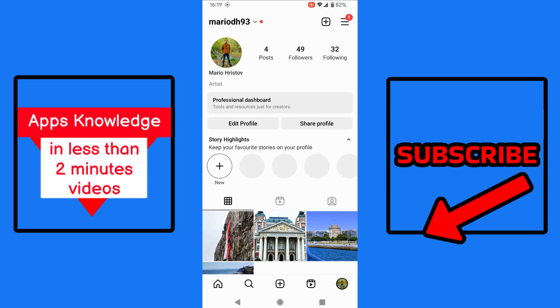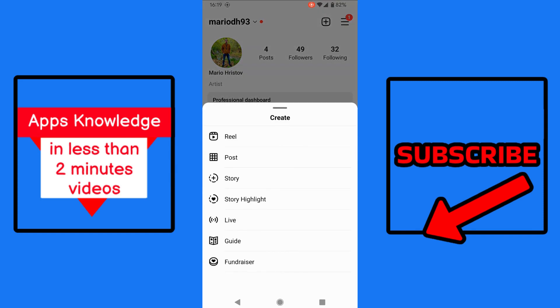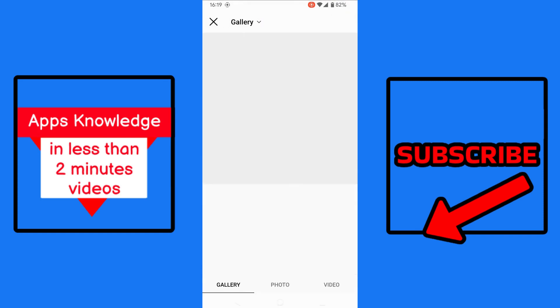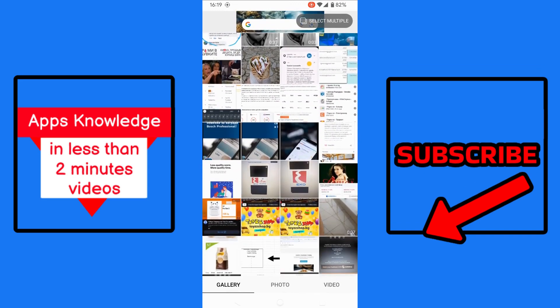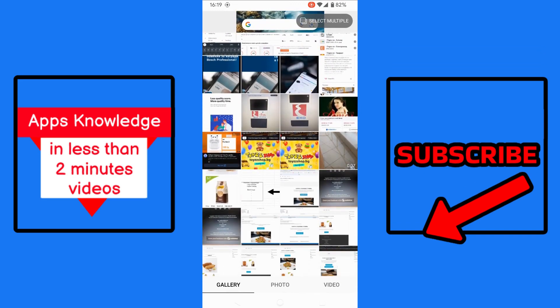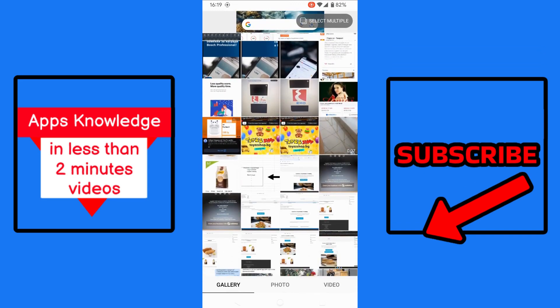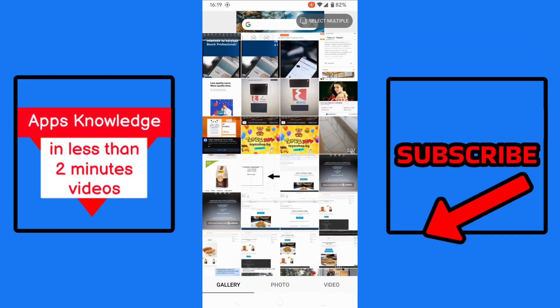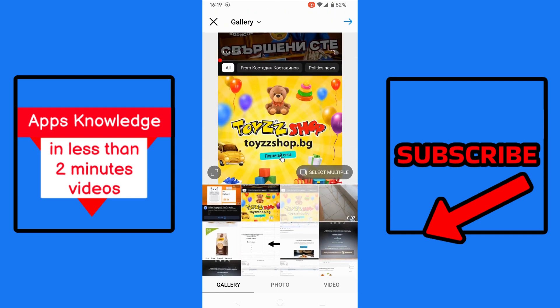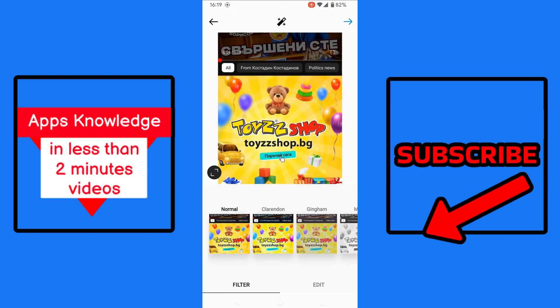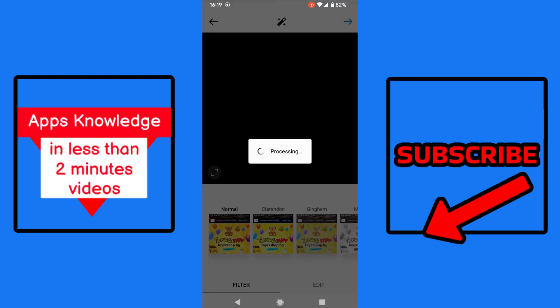So let's open Instagram, tap the plus sign at the top right on our profile, then select posts. Here we need to choose something, it doesn't matter what we choose, for example this one. Then we tap the arrow at the top right again.